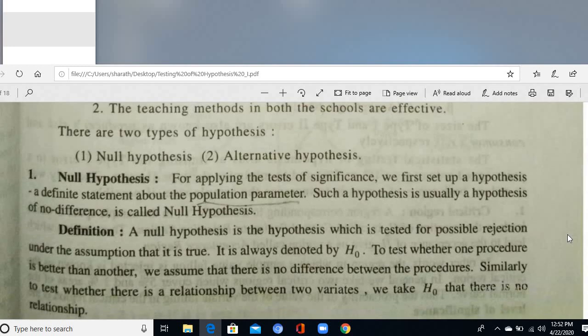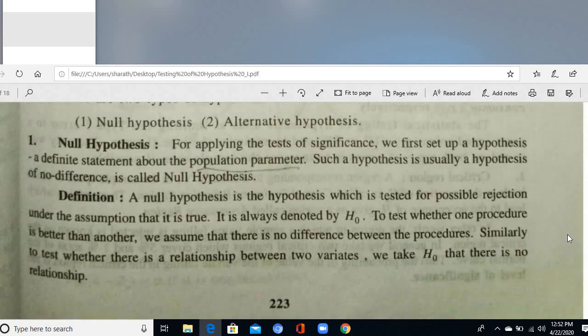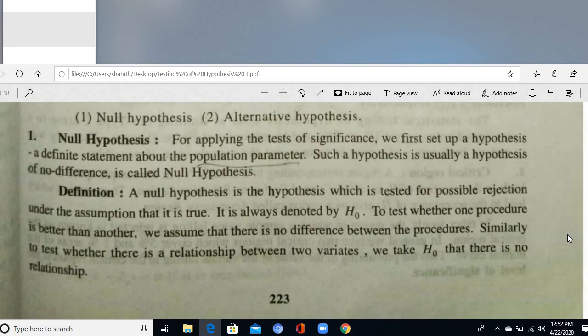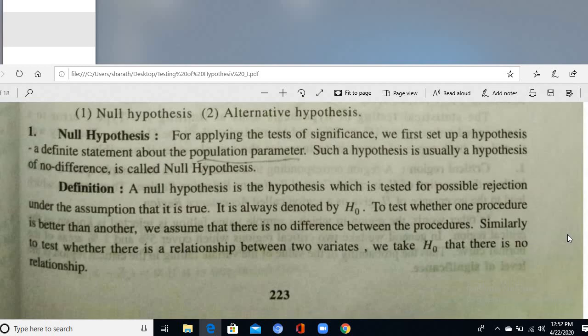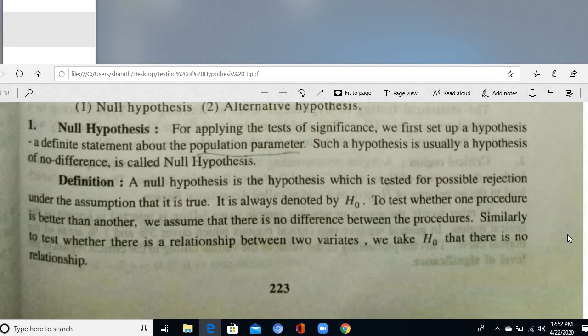The null hypothesis is denoted H₀. For applying the test of significance, we set up a hypothesis defining a statement about the population parameter — generally mean, variance, standard deviation, or proportions. Such a hypothesis of no difference is called the null hypothesis H₀.